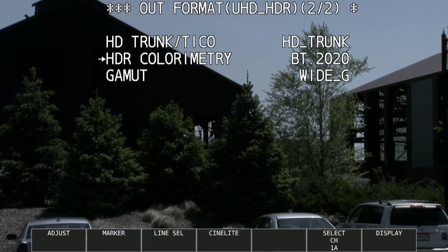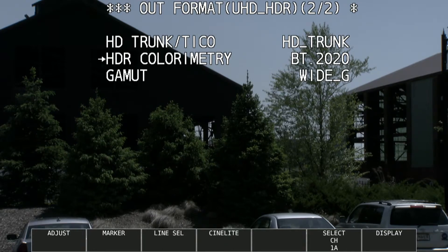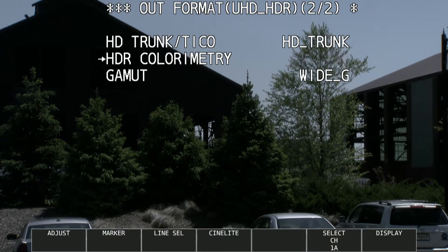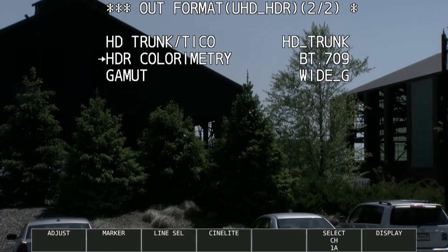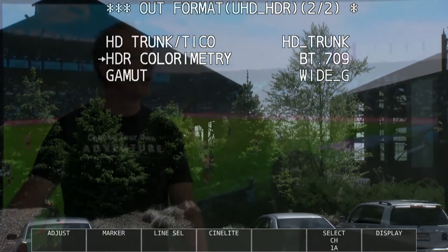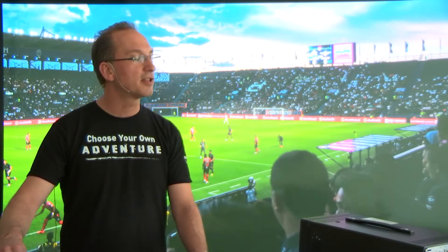HDR colorimetry is very, very important. For SDR colorimetry, the choice is 709 — we don't have a choice there. For HDR colorimetry, I've got it set to 2020, that's BT-2020, or you can choose BT-709. So if you want to do HDR with the 709 color gamut, you can. But in most cases, you want to set it to 2020.